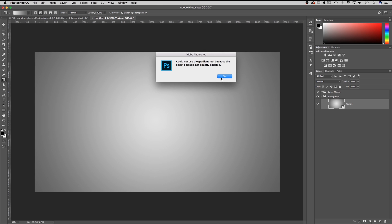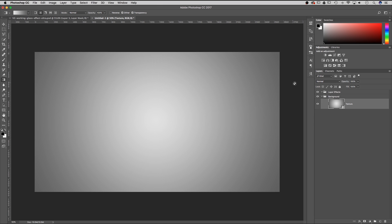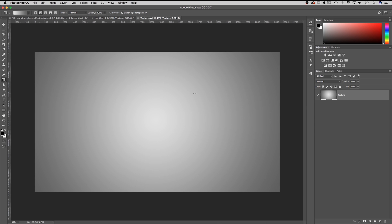If I click it'll actually tell me I can't use the gradient tool because the smart object is not directly editable. So if you wanted to go back and change this gradient later, all you have to do is double click on your layer thumbnail and that's going to open up that smart object. Smart objects are kind of like having another Photoshop file hidden within your Photoshop file.